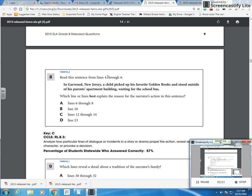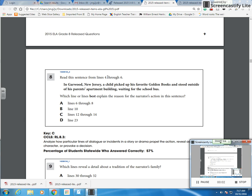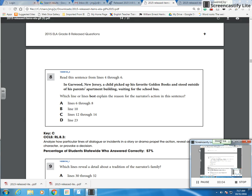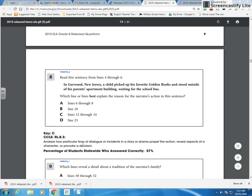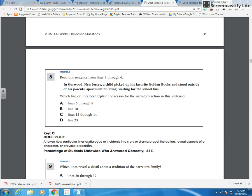Let's take a look at number eight. The standard here is analyze how particular lines of dialogue or incidents in a story or drama propel the action, reveal aspects of a character, or provoke a decision.